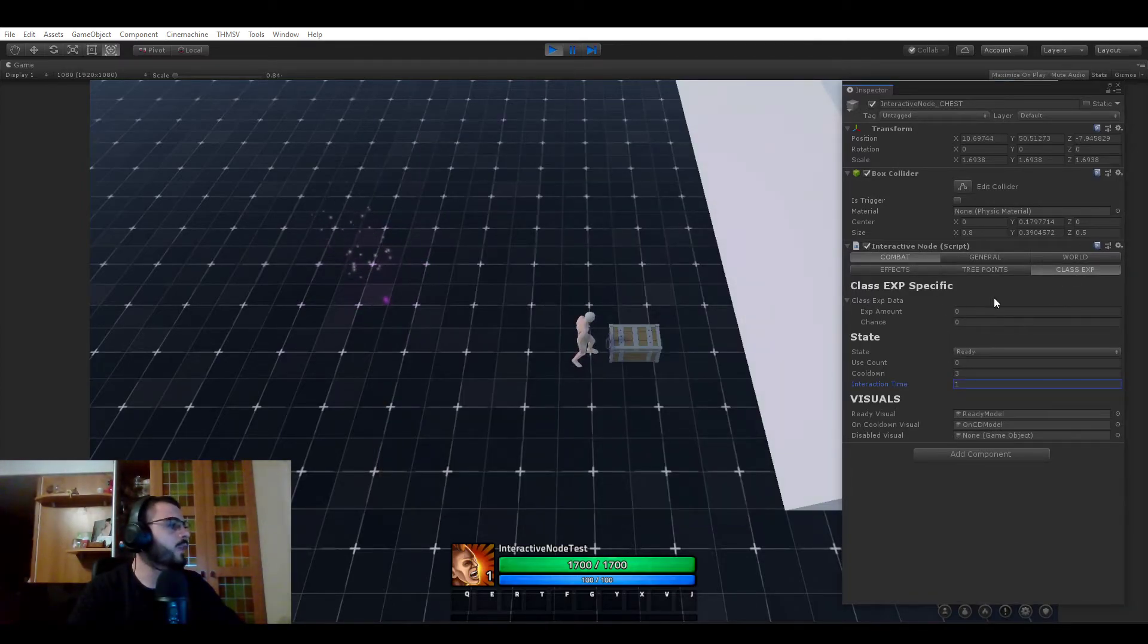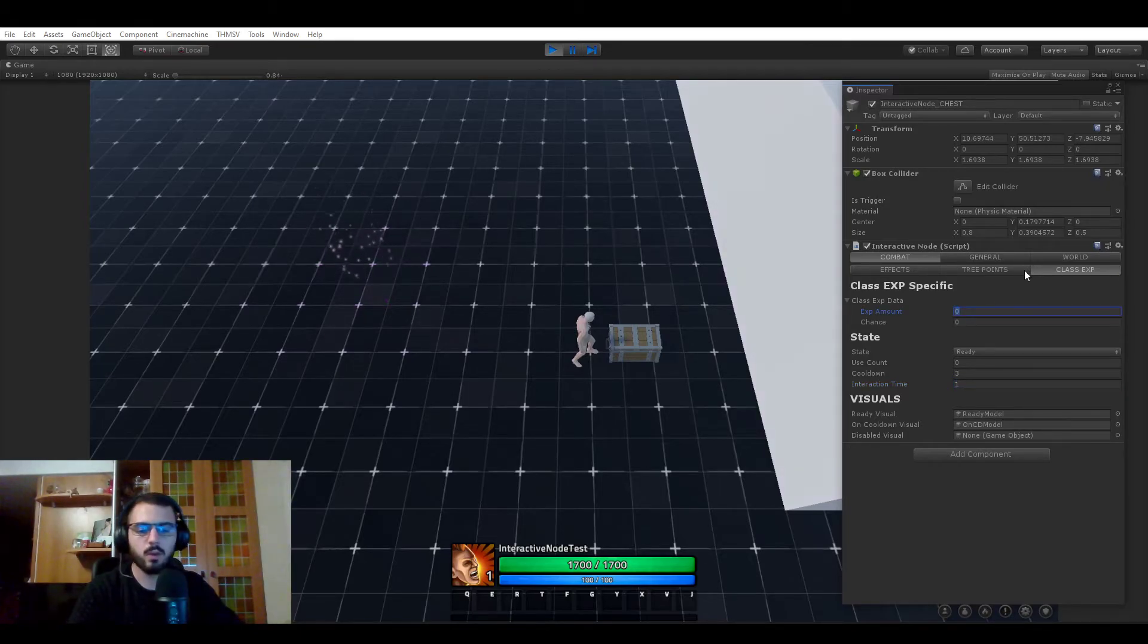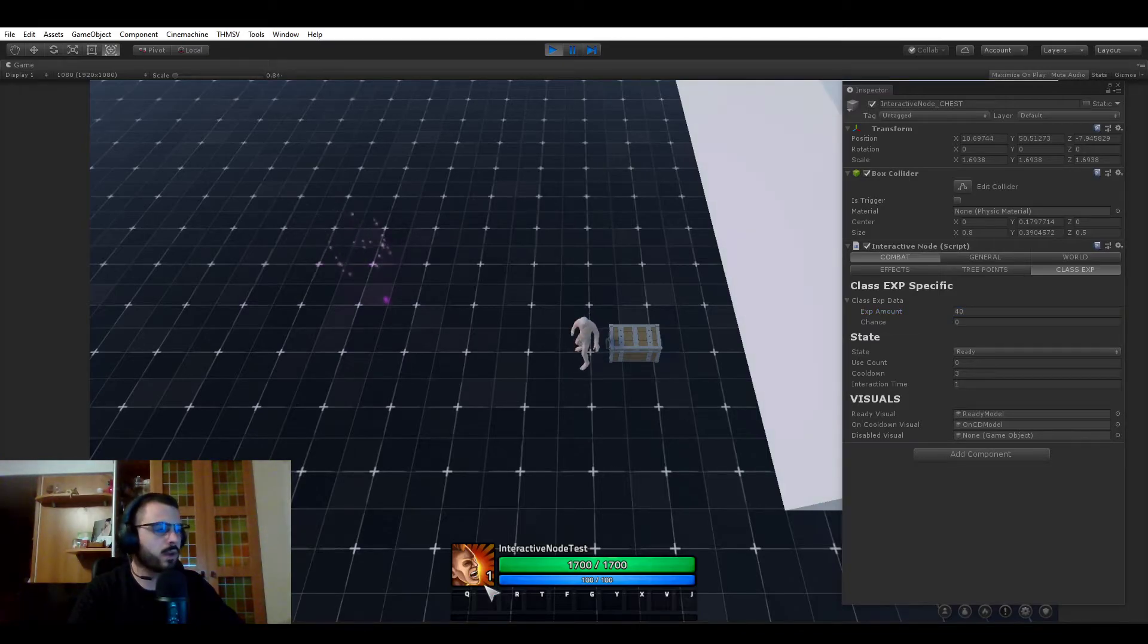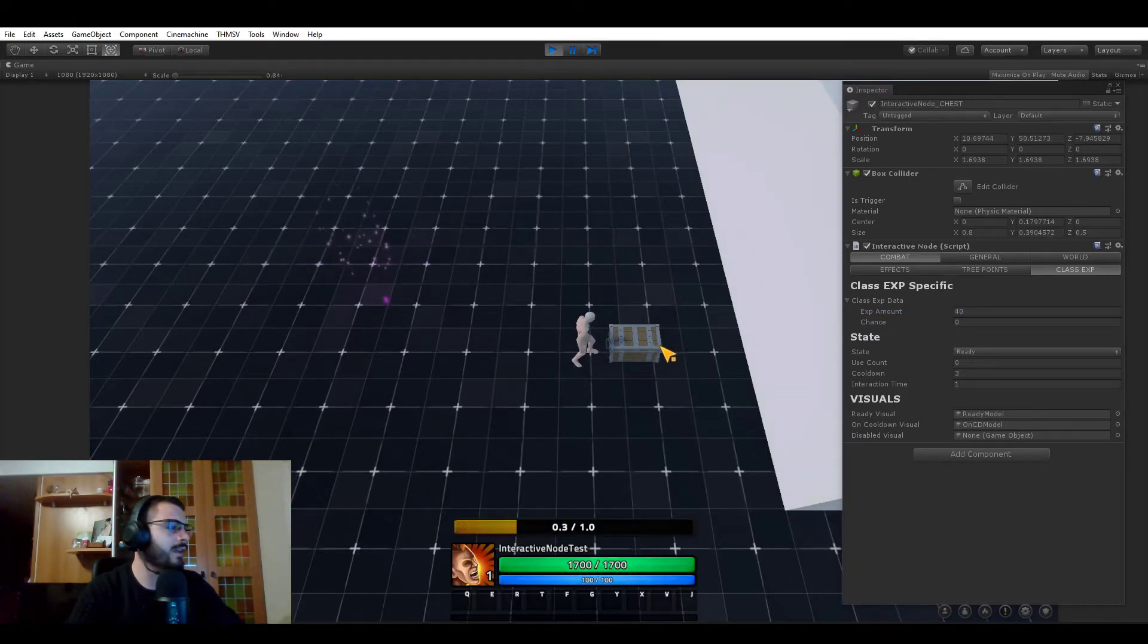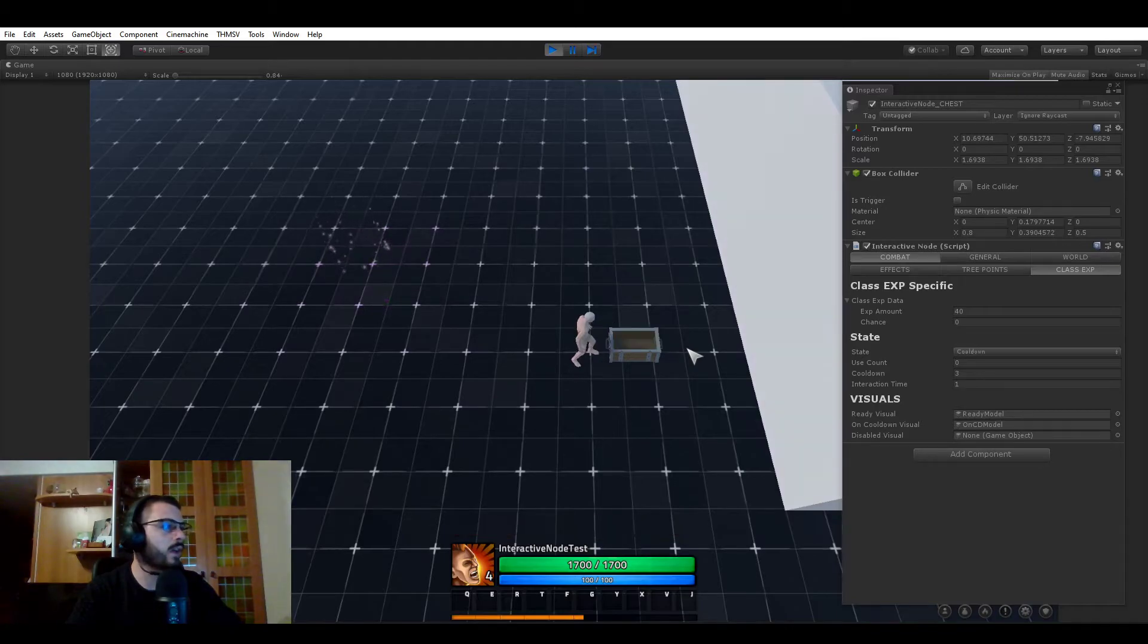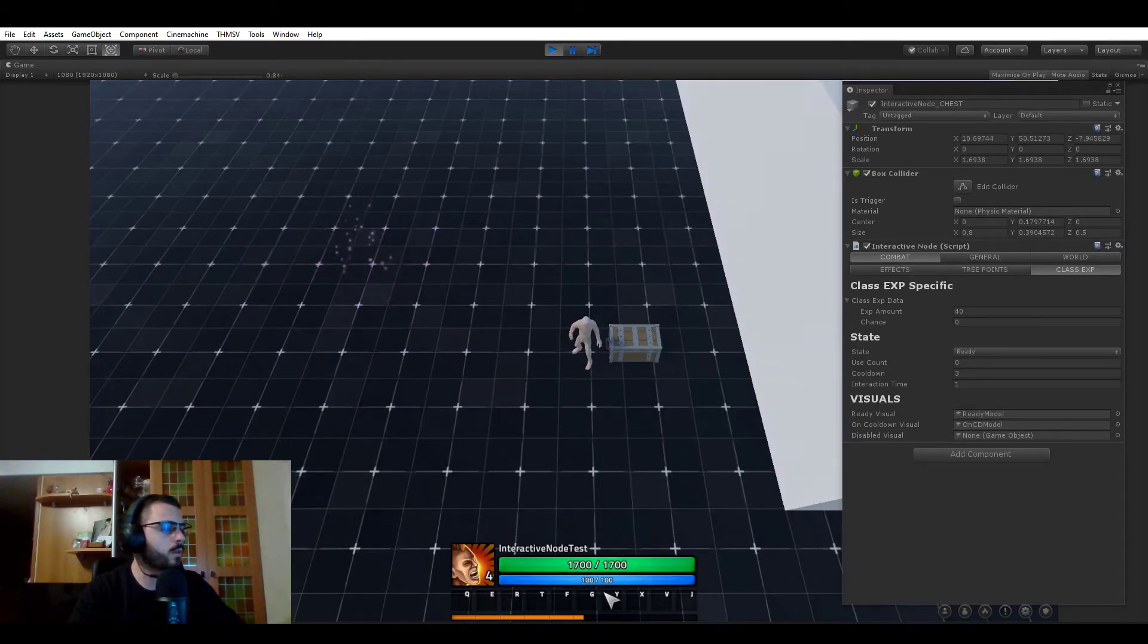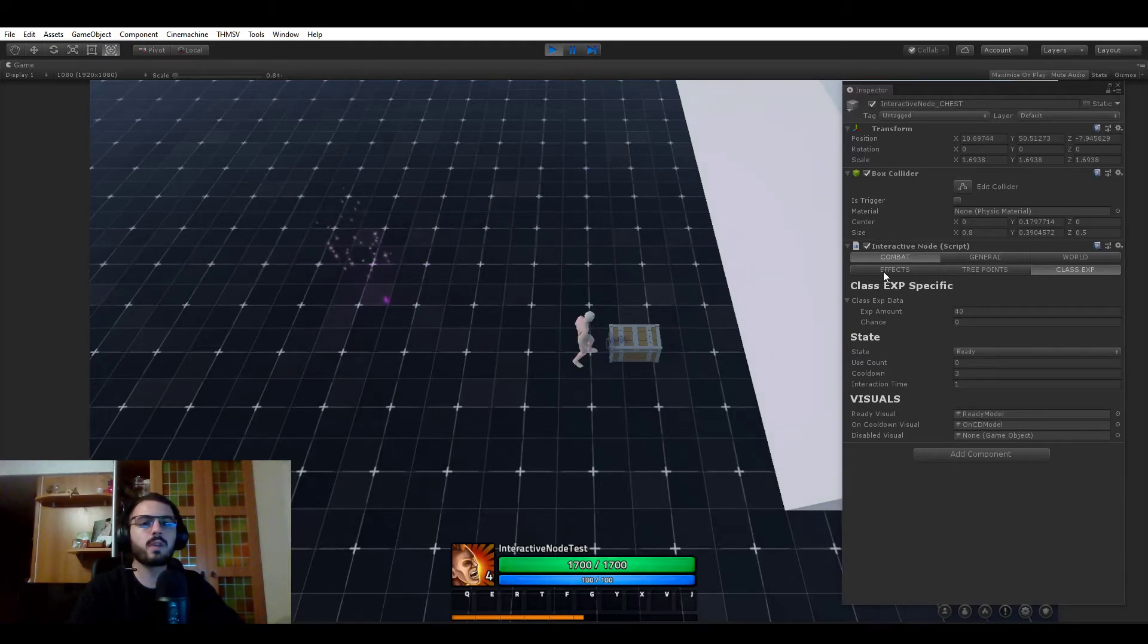If we now open the talent points tree, we have 15 talent points now. So we actually got our 10 new talent points. Now let's give ourselves some class experience. So let's give ourselves 40. We are level one, as you can see here, and the experience bar is empty. And now if I use that, we just got level four with a bit more than half of the experience. So that was it for the combat part.